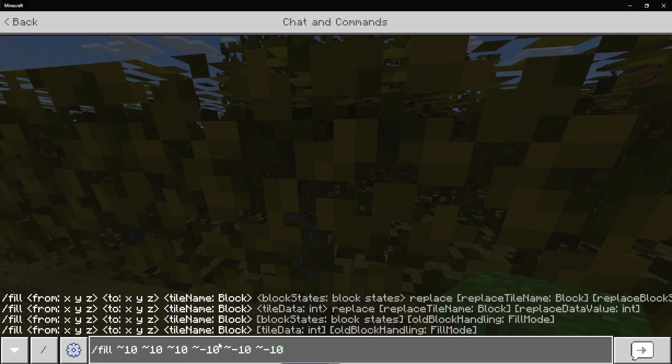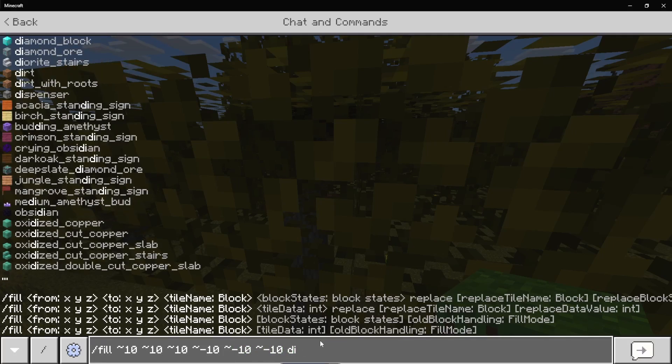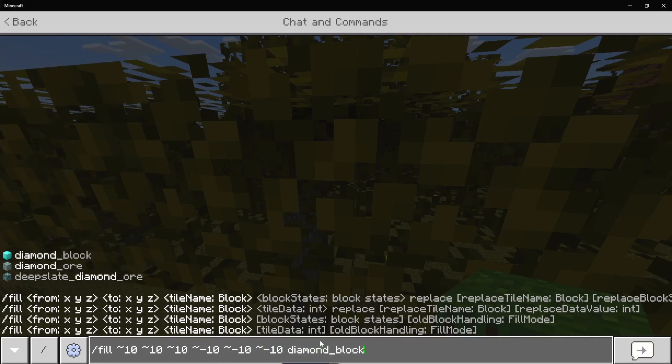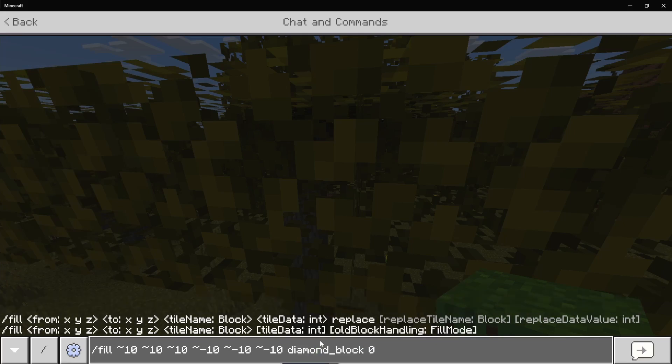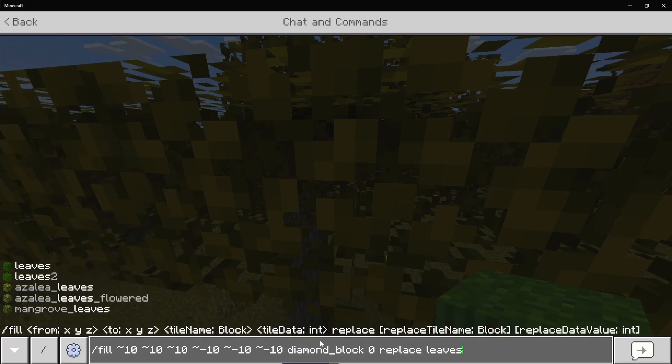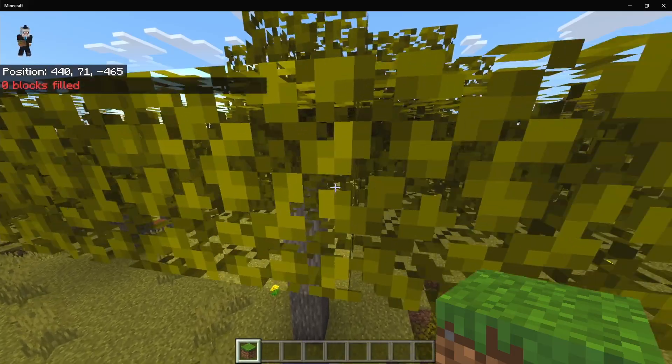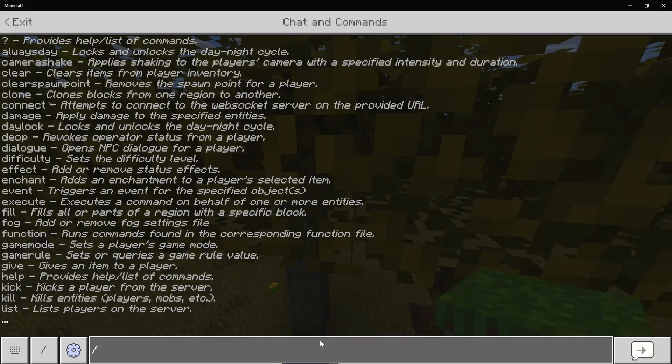And we can do for example diamond block zero. So that is the block type. We're doing replace leaves with no block type to select all leaves.